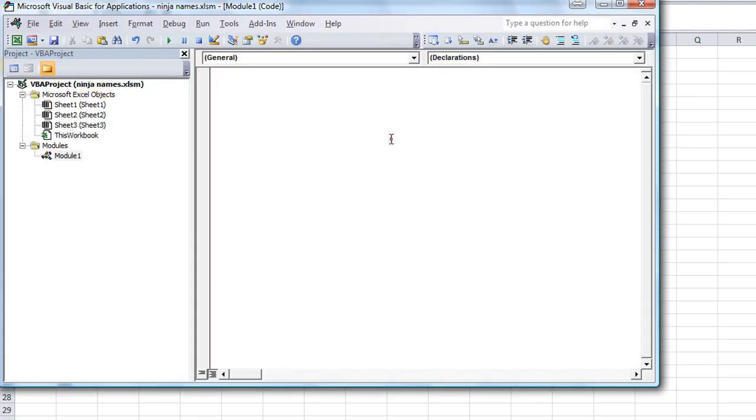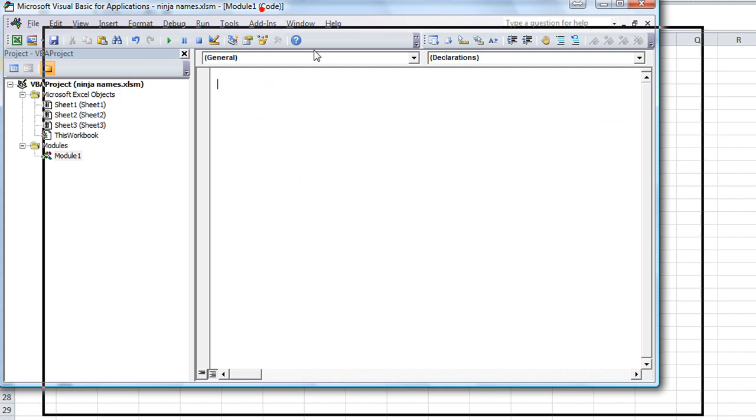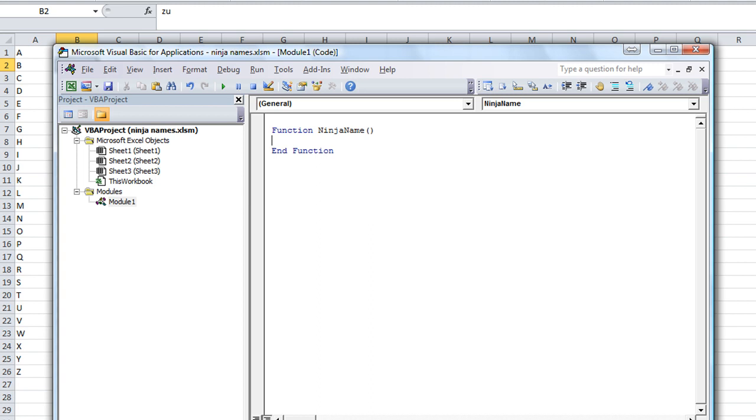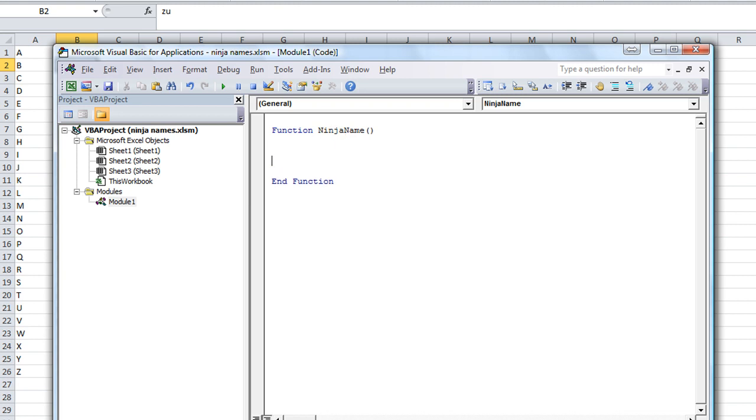Alt F11. So we're going to start with our module here, and we're going to call this function. And what are we going to call it? NinjaName. Hit enter. So anything that is typed in equals NinjaName, and then you select the cell, it will take that and go through it. Let's show you how it's going to work.